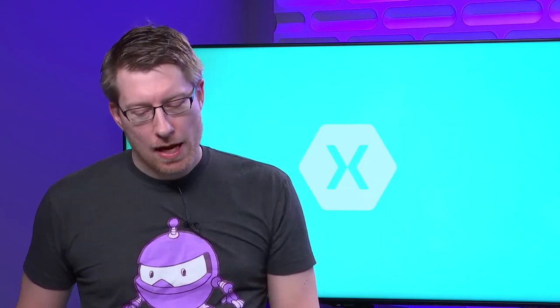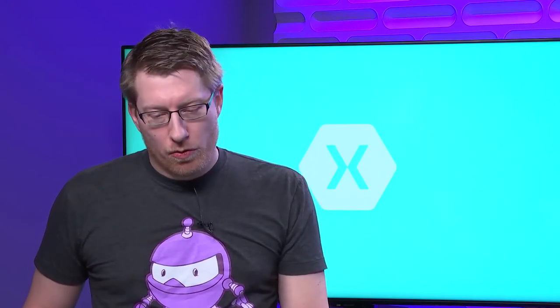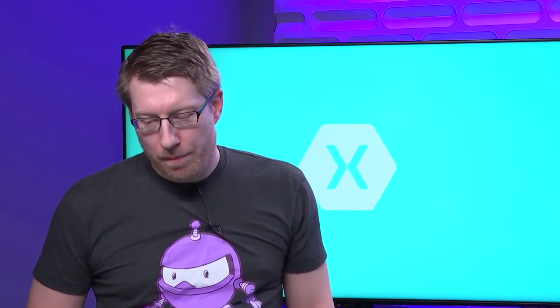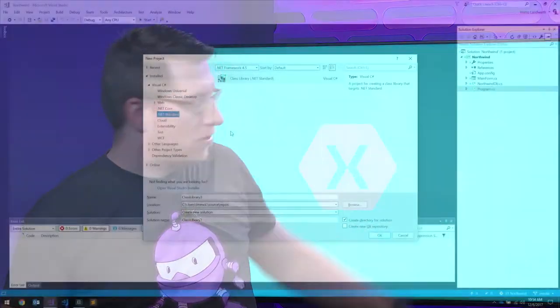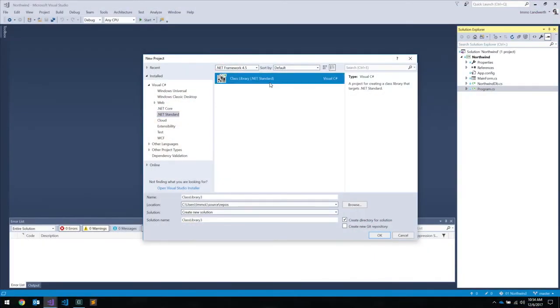It's different from the ECMA specification, which is a really long documentation that covers how the runtime works, how the GC works, how the JIT works, what the metadata format is — more like a traditional written specification. The .NET Standard is basically just a list of APIs. In Visual Studio, when you open up this thing, we have .NET Standard as a category, and it only has one entry — it's basically a class library.